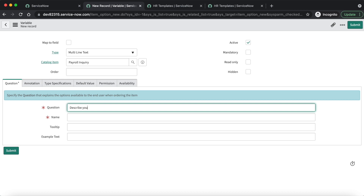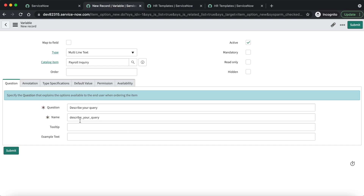The question is 'Describe your query' — the name will be auto-populated. Let's set the order to 100 and mark it as mandatory.